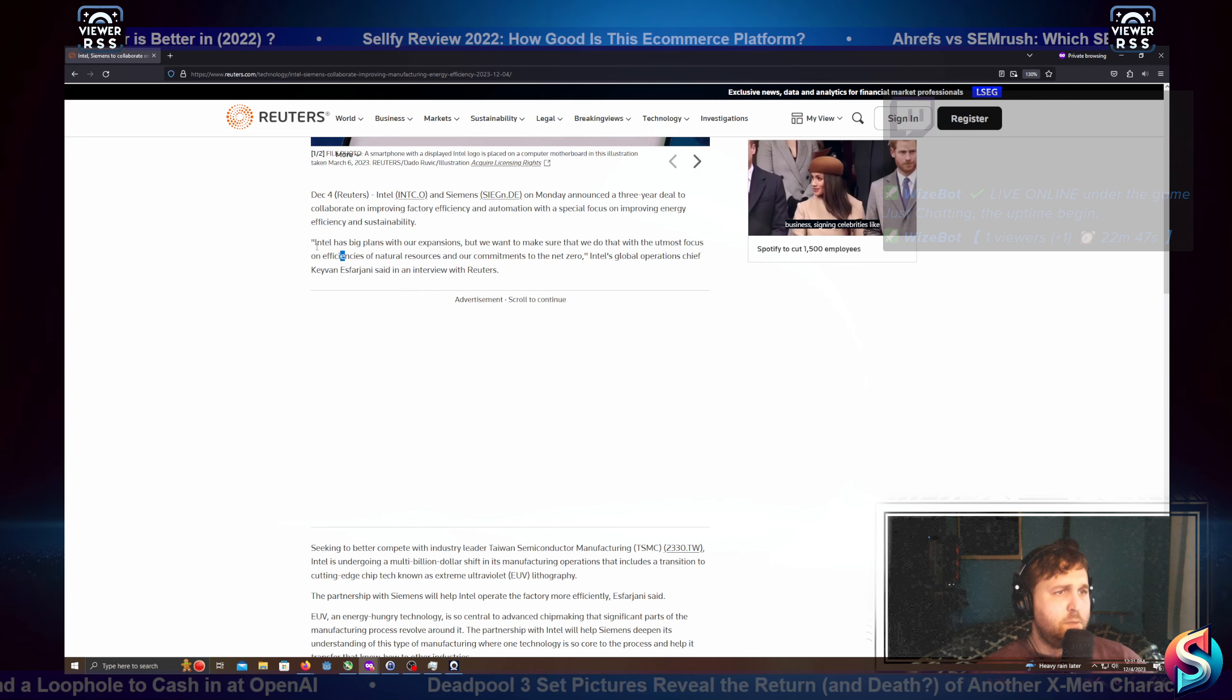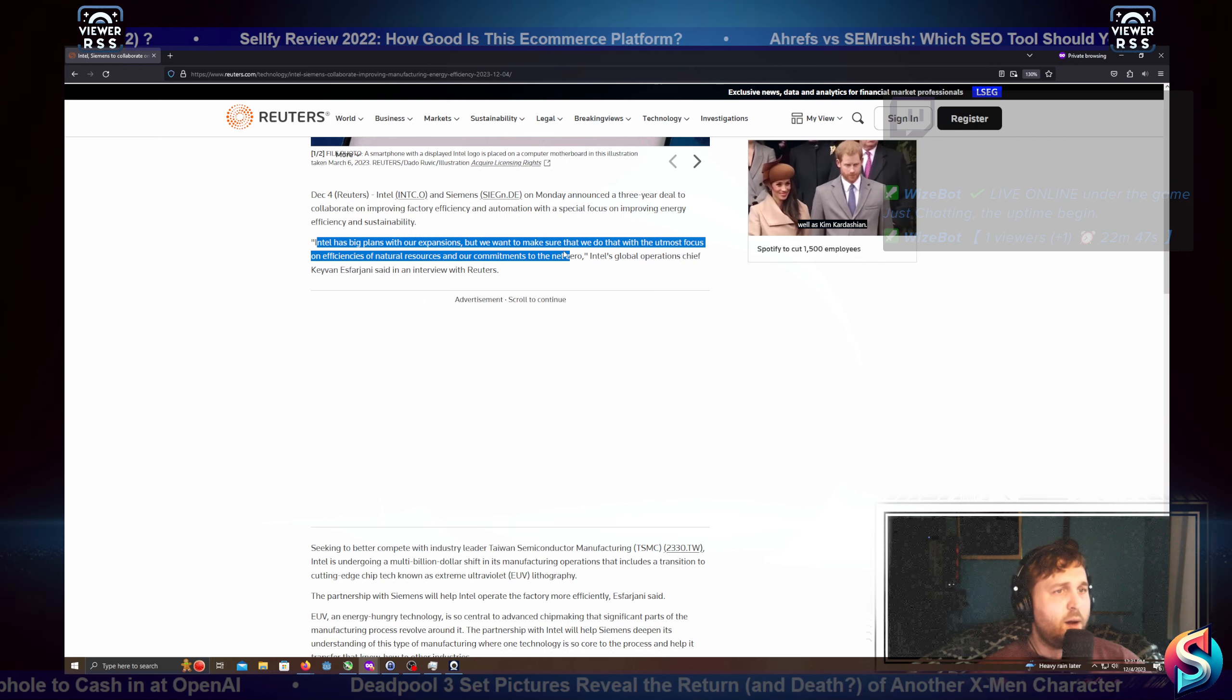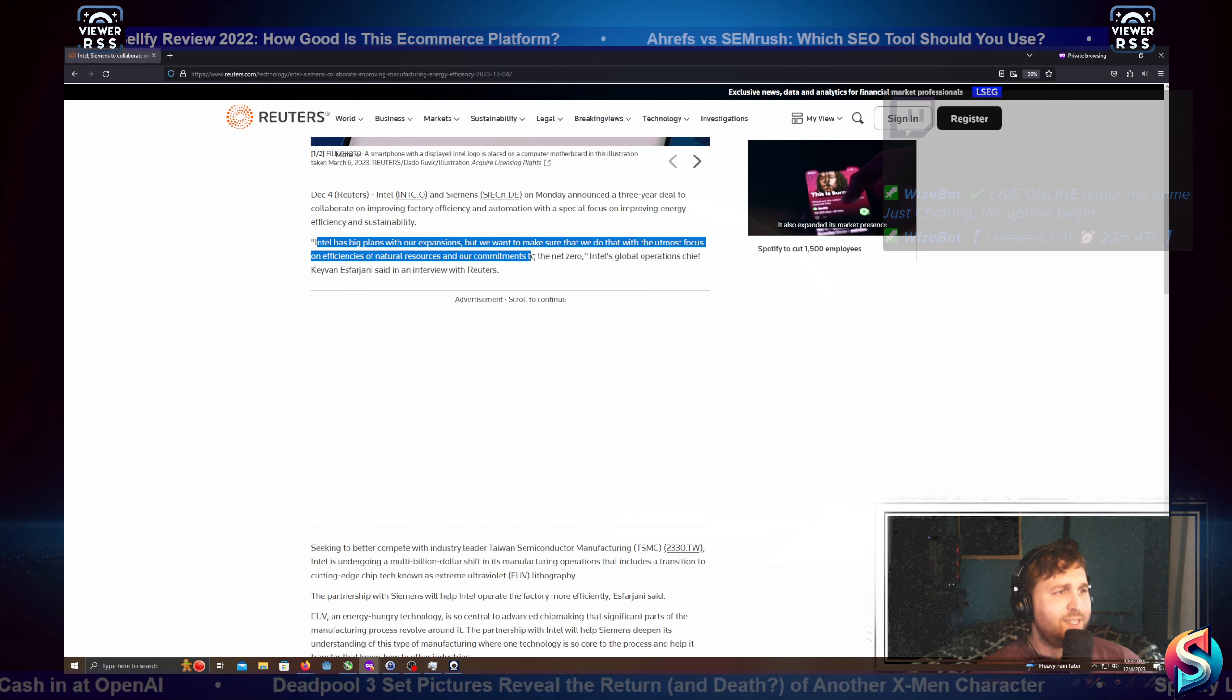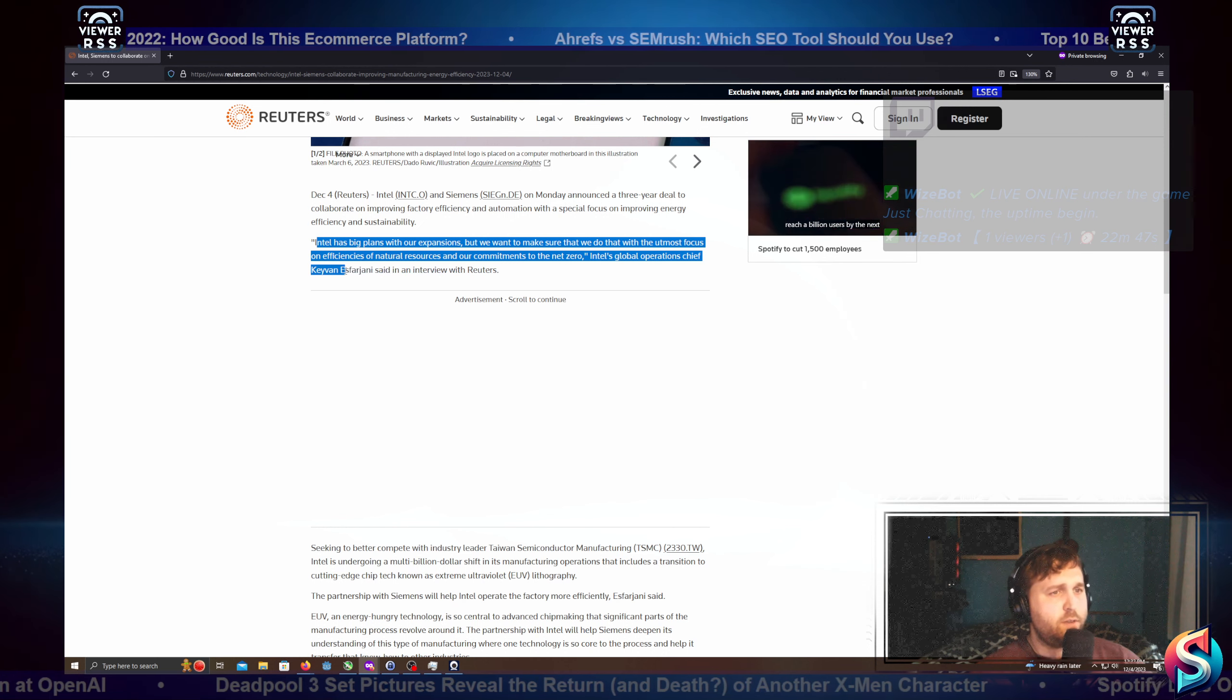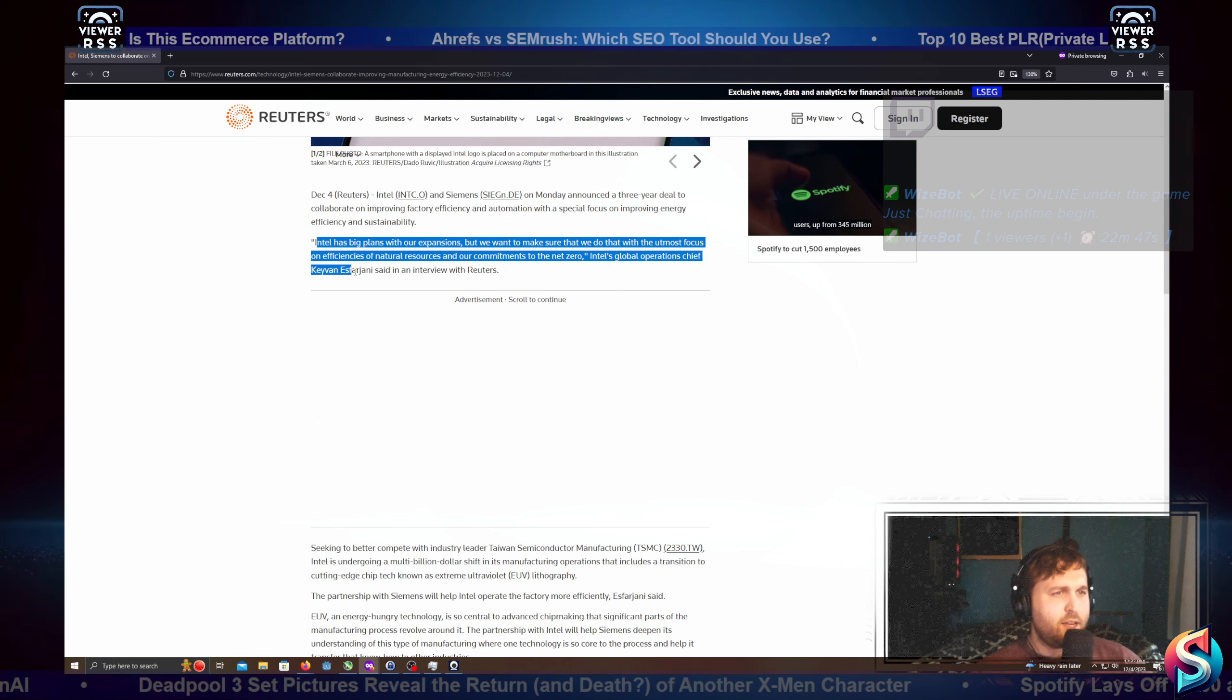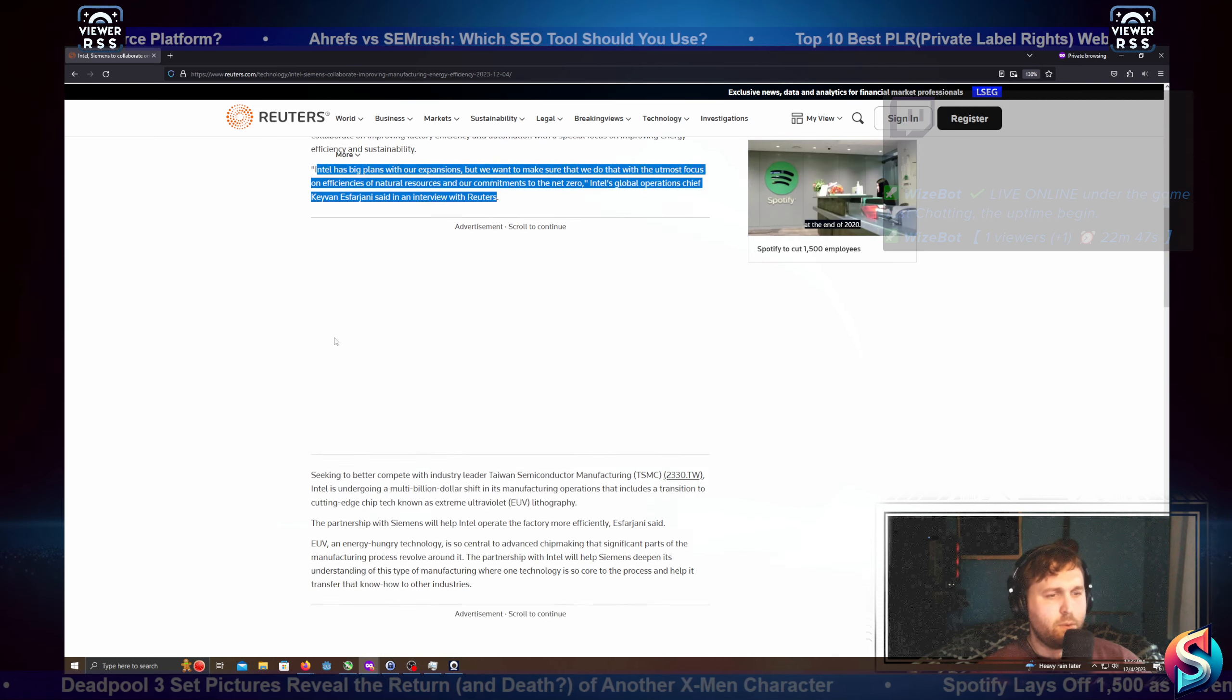Intel has big plans with our expansions, but we want to make sure that we do that with the utmost focus on efficiencies of natural resources and our commitments to net zero. Intel's global operations chief, Kivan Esfarjani, said in an interview with Reuters.